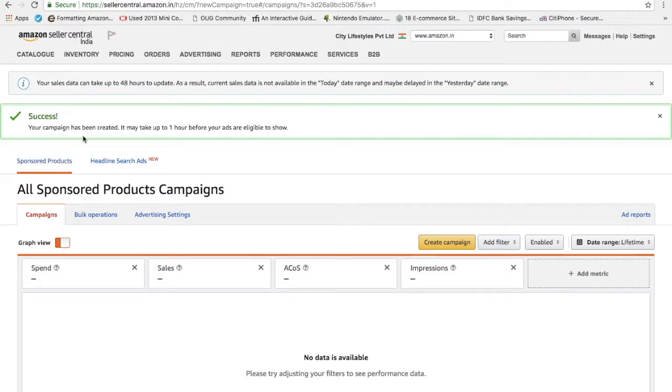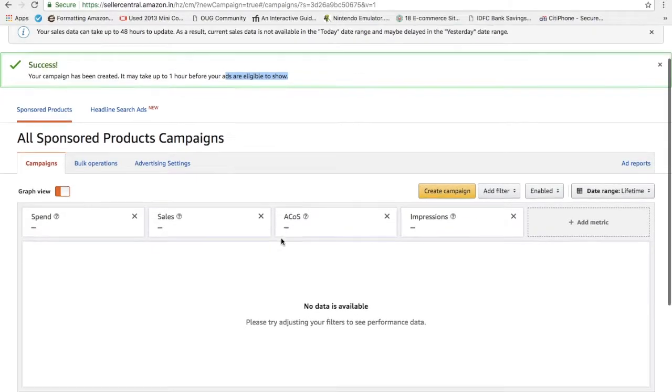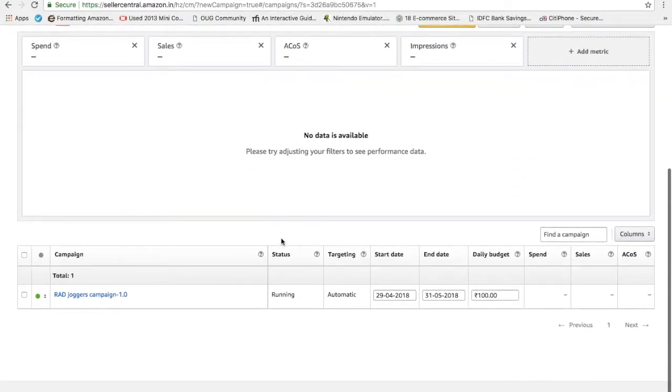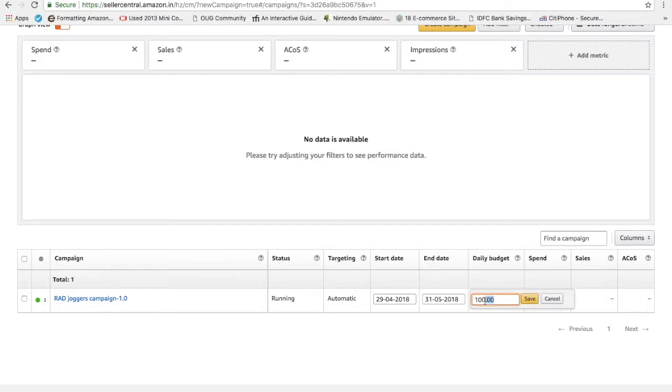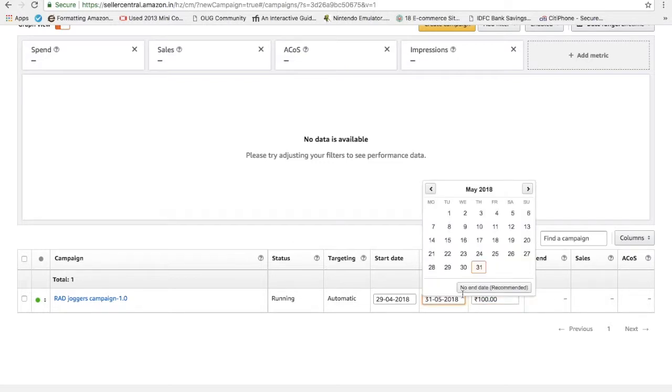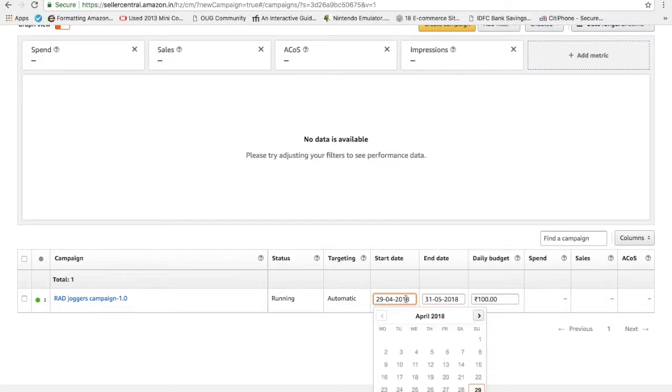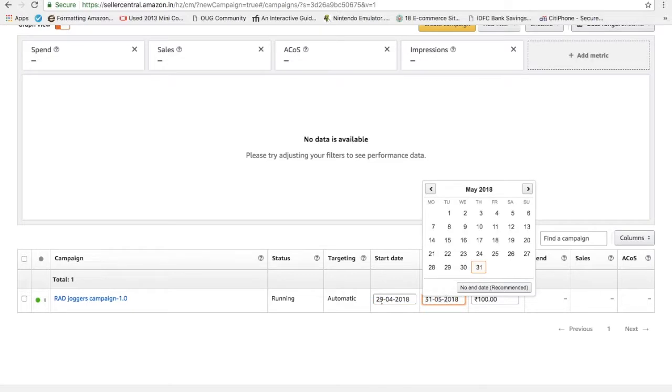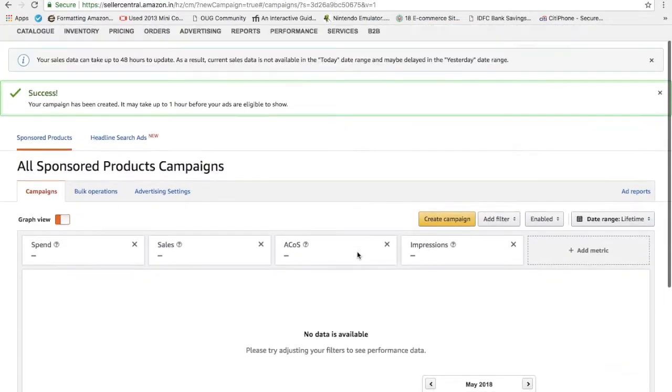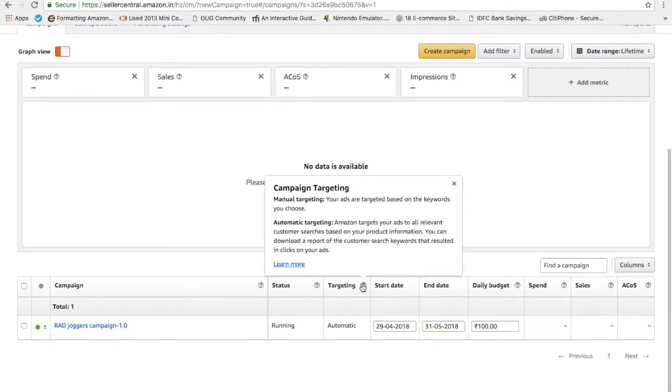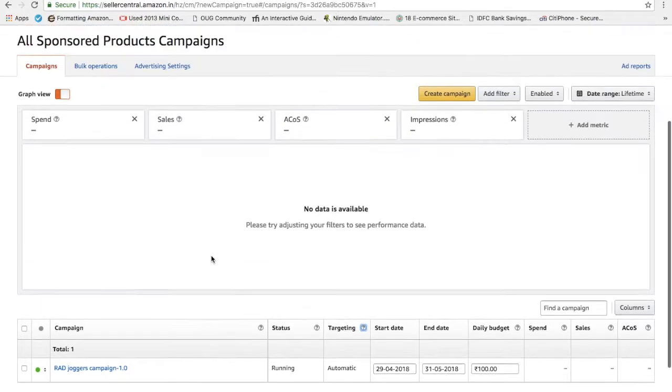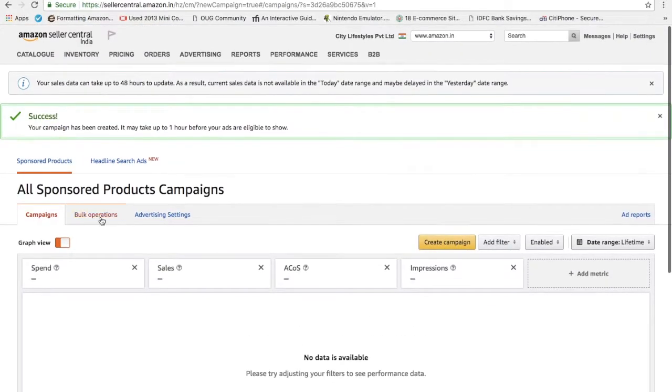See, the campaign has been created and it will take up to one hour before my ads will show up. Once they check from there, they will start running the campaign from my end. Per day budget is 100. Everything is set here. I can save it. I can increase it. I can edit this. I can edit start date. I can edit end date. Targeting is automatic. So this is one thing which I am going to talk about: sponsored products.